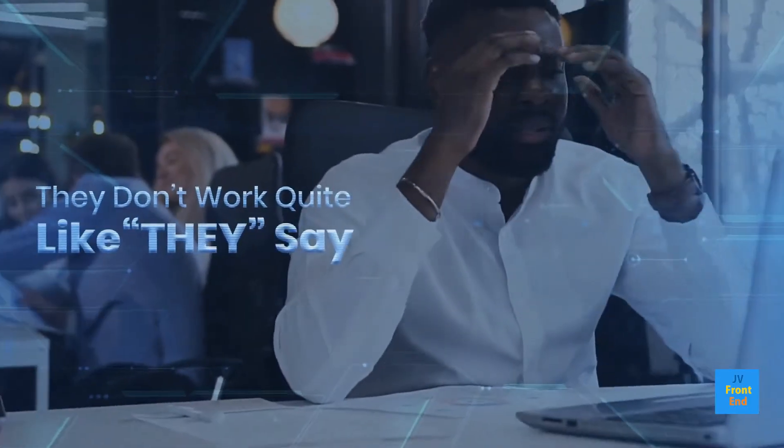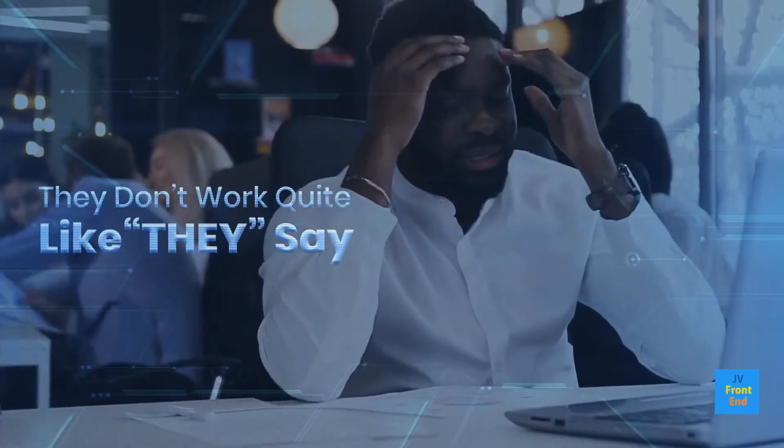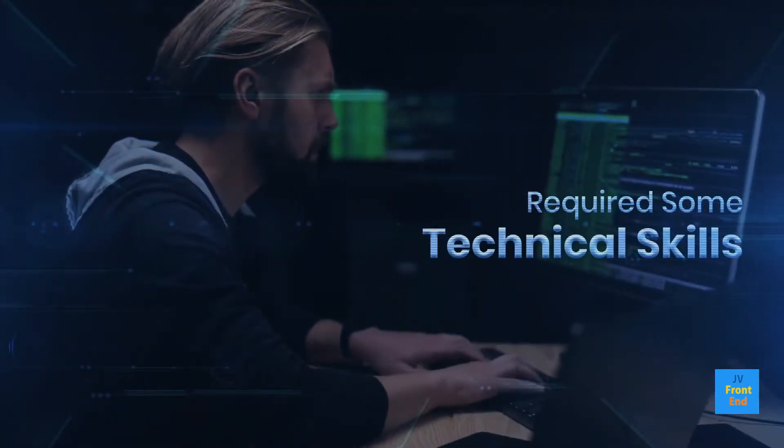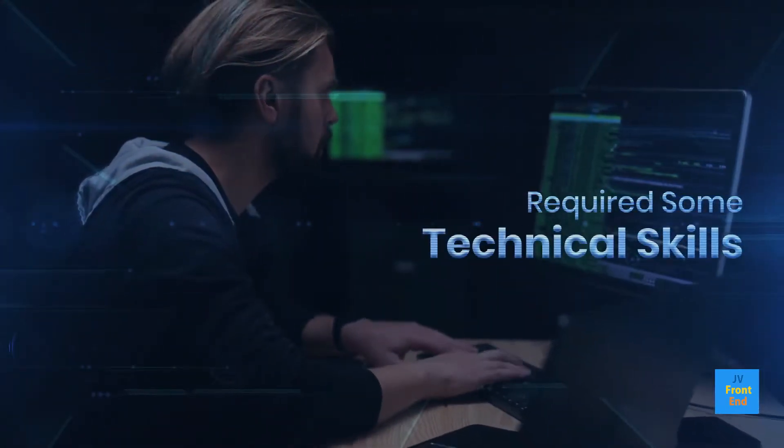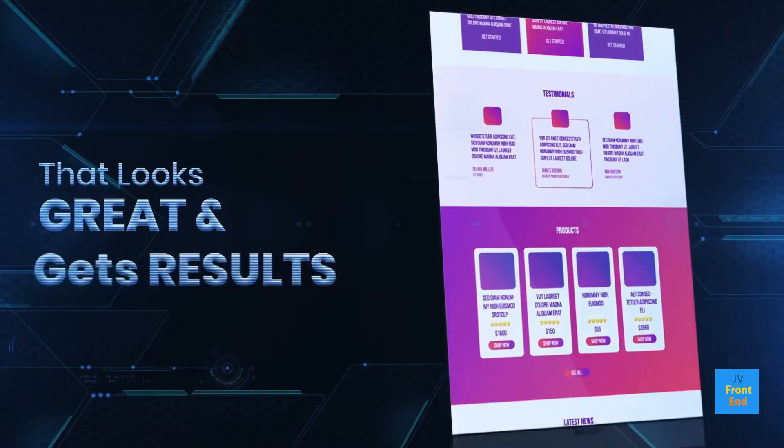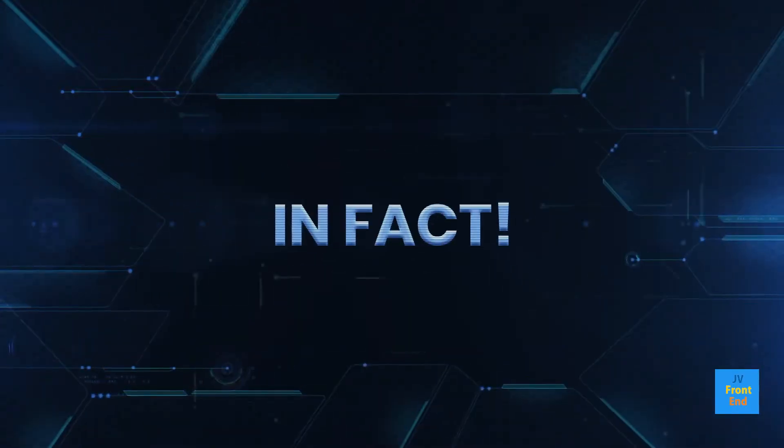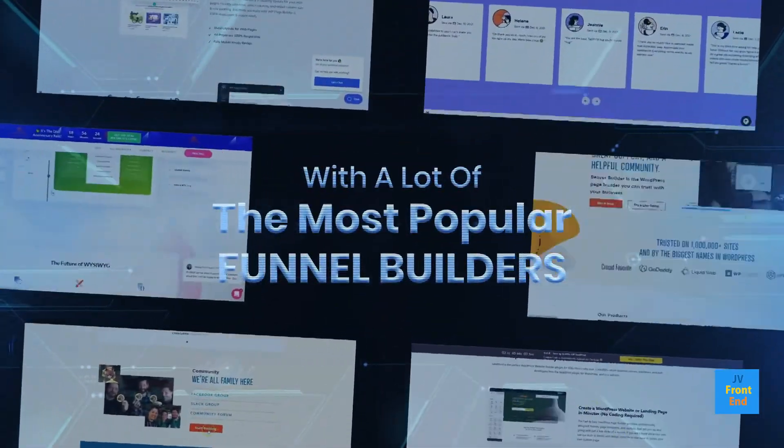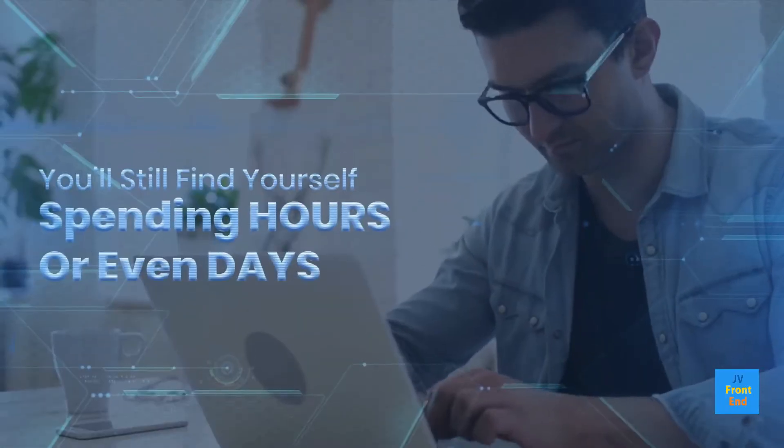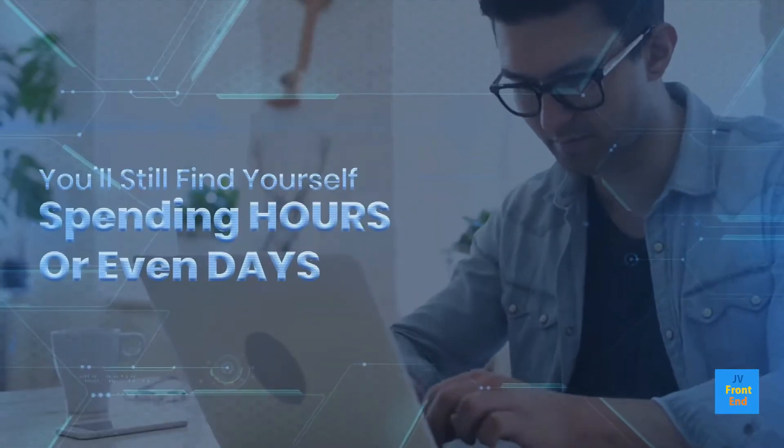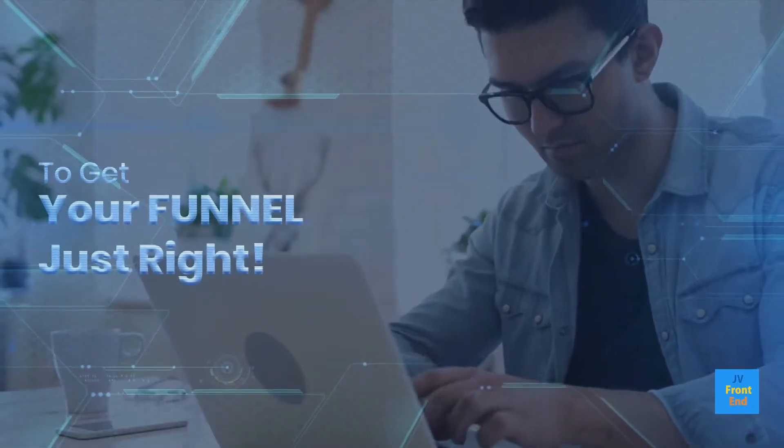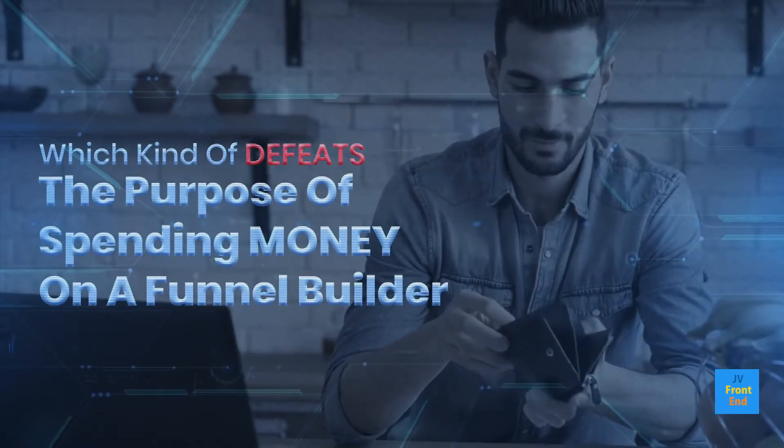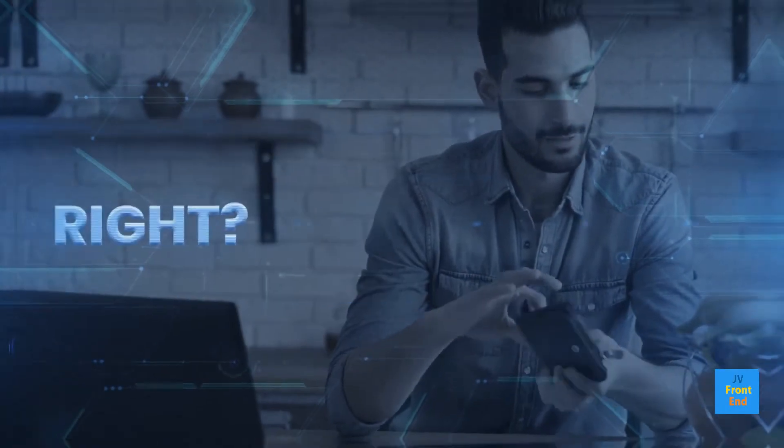They don't quite work like they say, and most popular funnel builders actually end up requiring some technical skills if you want to create a funnel that looks great and gets results. You'll still find yourself spending hours or even days to get your funnel just right, which defeats the purpose of spending money on a funnel builder.